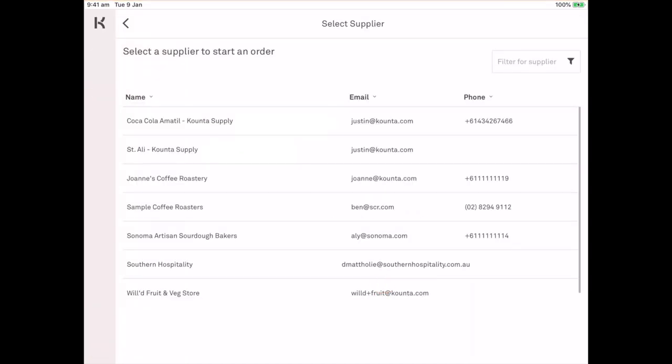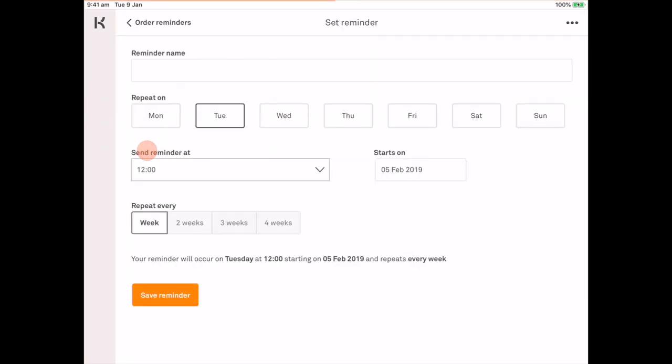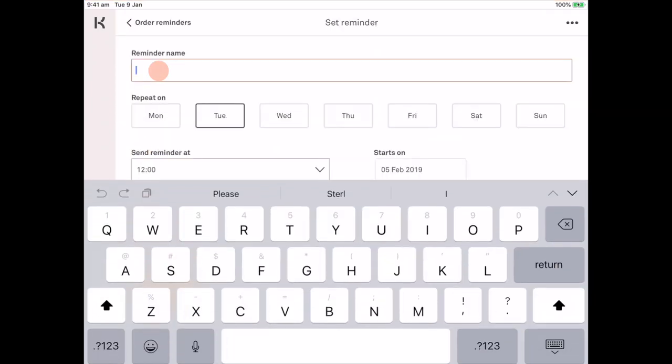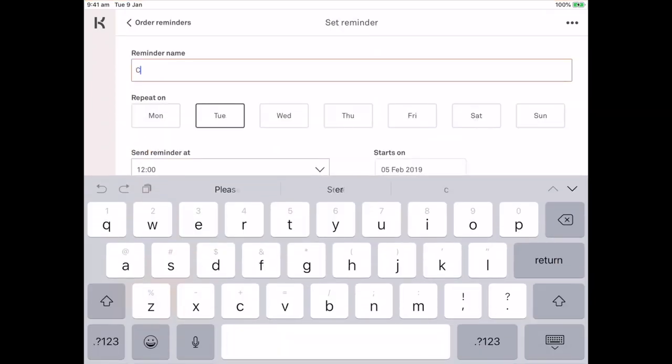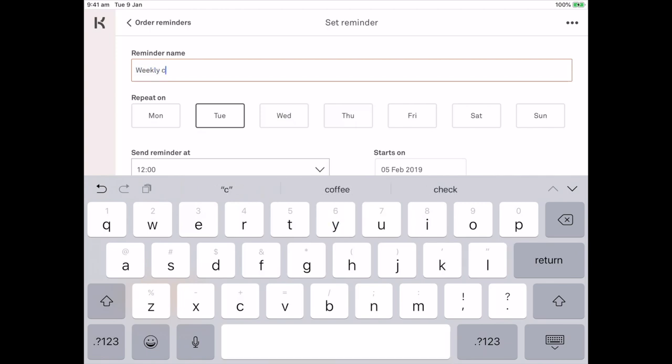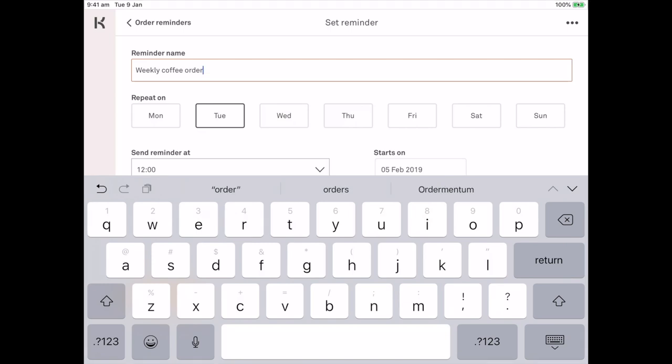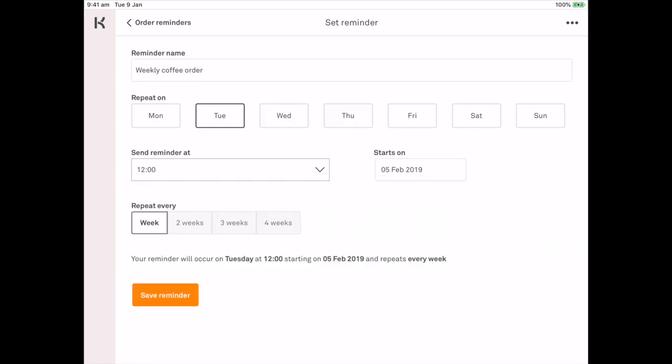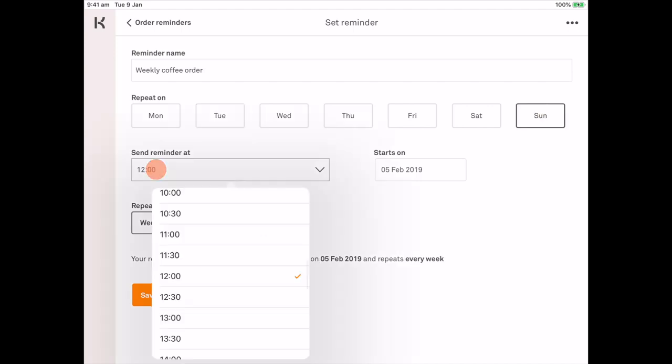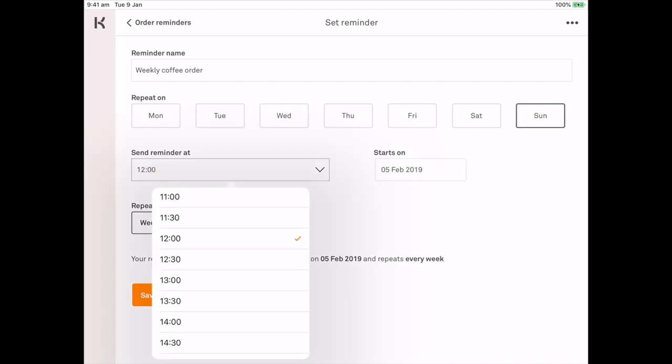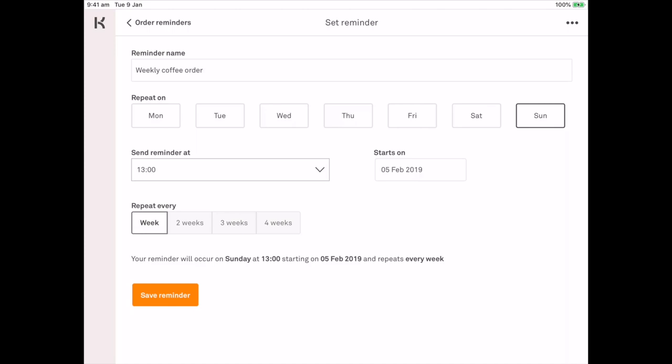I'm going to select Saint Ali. They're our example company of the day. And I want a reminder for my weekly coffee order. Now I know that I order from Saint Ali on Sundays and they roast on Mondays. So I need that order reminder to come through at 1pm on Sundays and I want it to repeat every week.